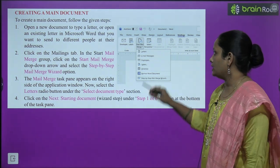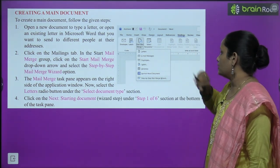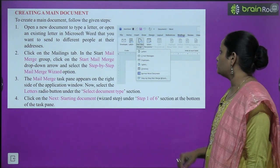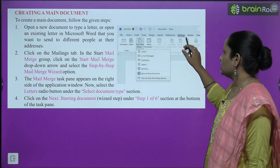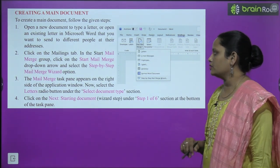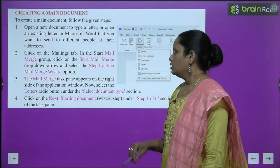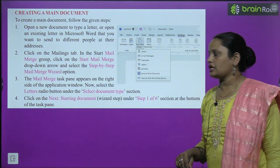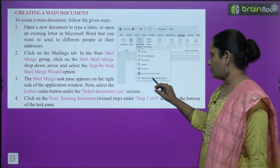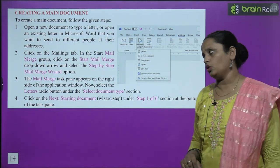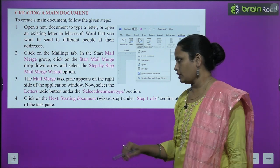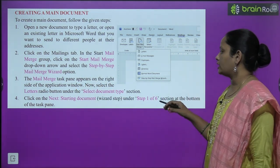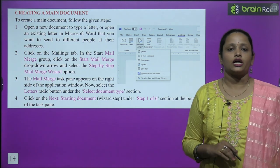Click on the Mailings tab. In the Start Mail Merge group, click the drop-down arrow and select Step by Step Mail Merge Wizard. The Mail Merge task pane will appear on the right side.